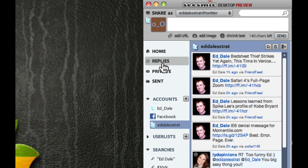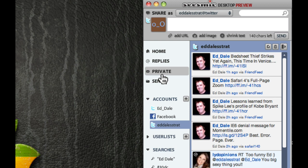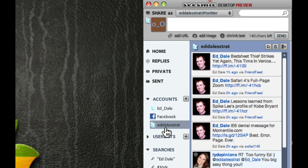You'll be able to see at replies, private messages, when people send you direct messages. Again, I'll explain all that shortly, and sent messages. And, as I say, it does have the capability of multiple accounts.